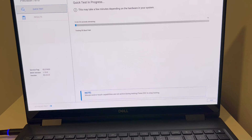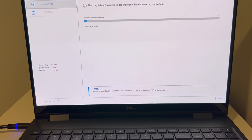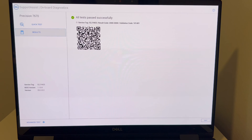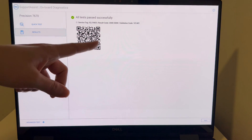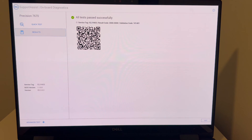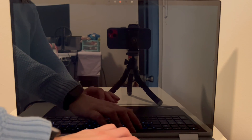If you find this video helpful, please like, share, and subscribe. In my case, everything passed, so we're moving on to diagnosing the operating system. For those whose hard drive or solid state drive failed, there's a video in the description on how to replace it and reinstall Windows 11. If your RAM failed, there's also a video on how to upgrade or replace it.